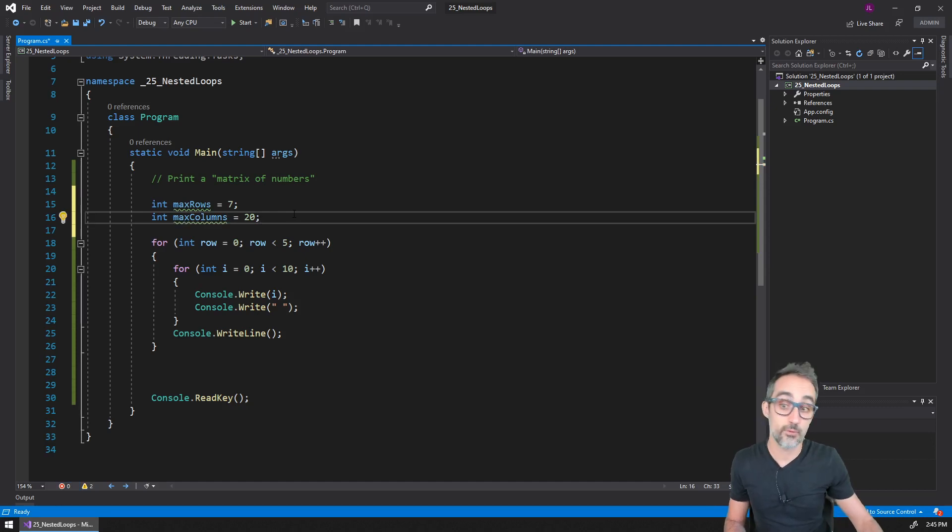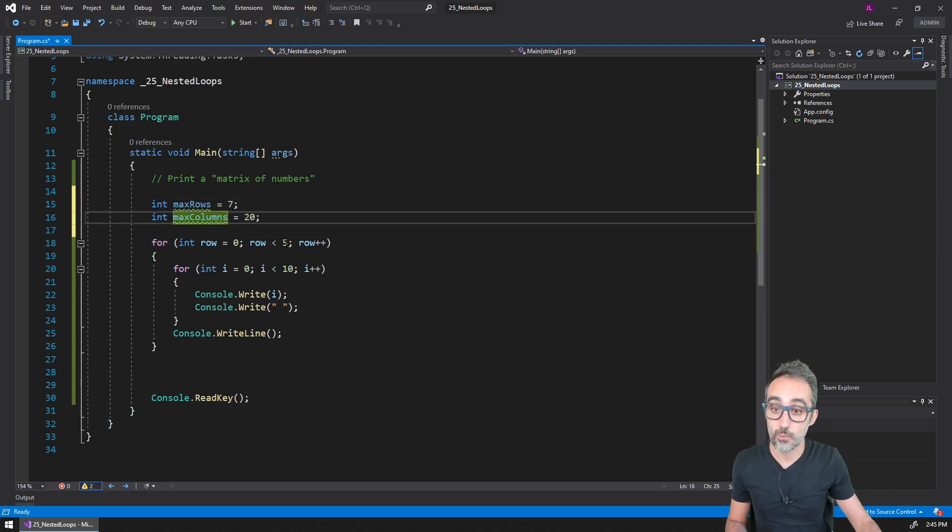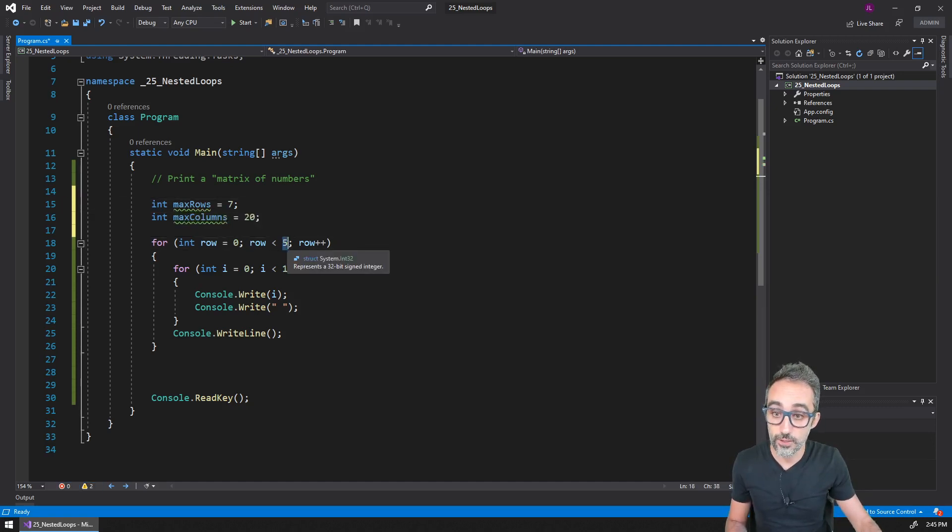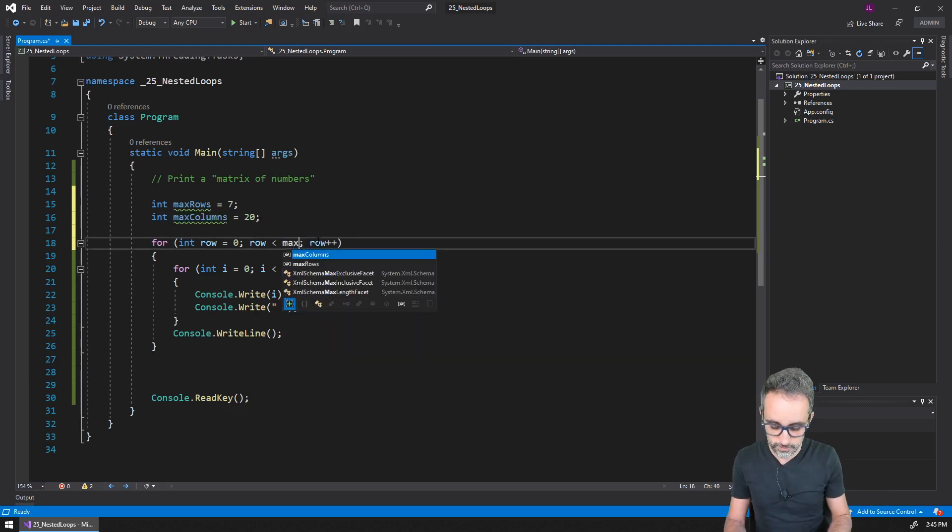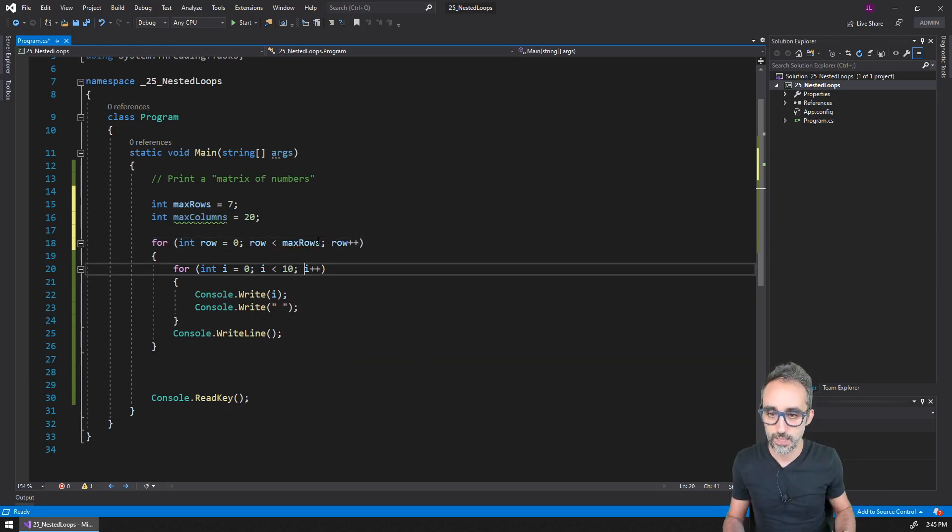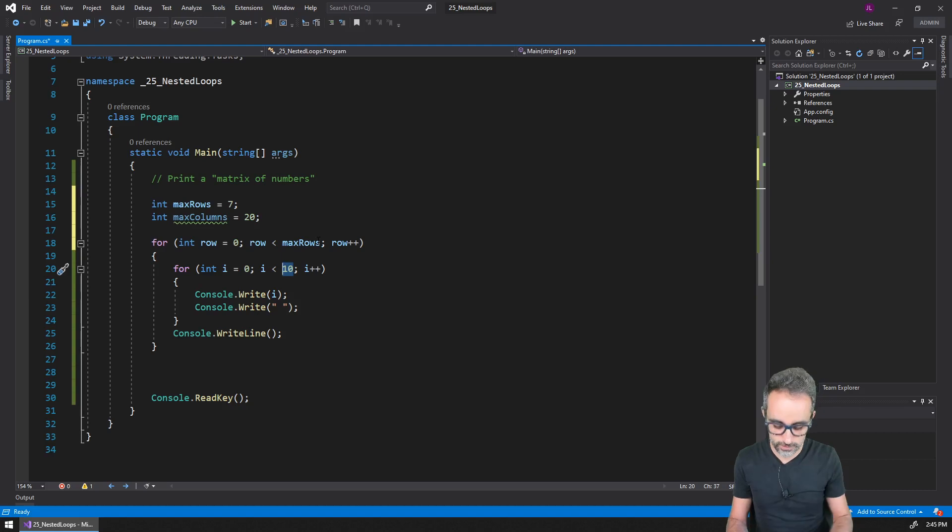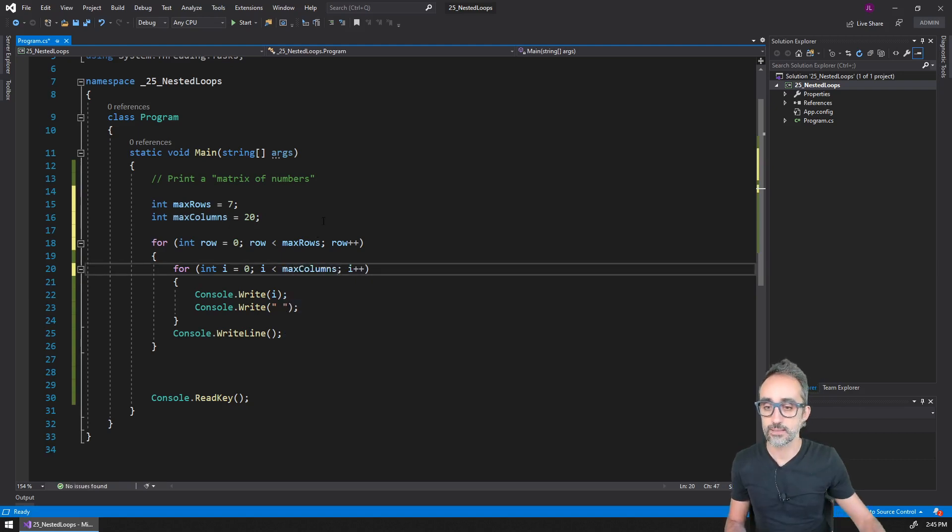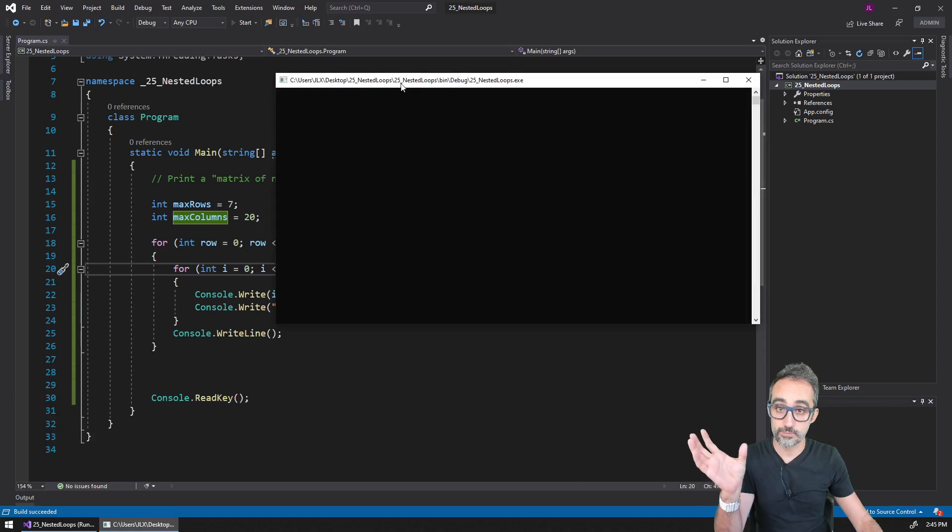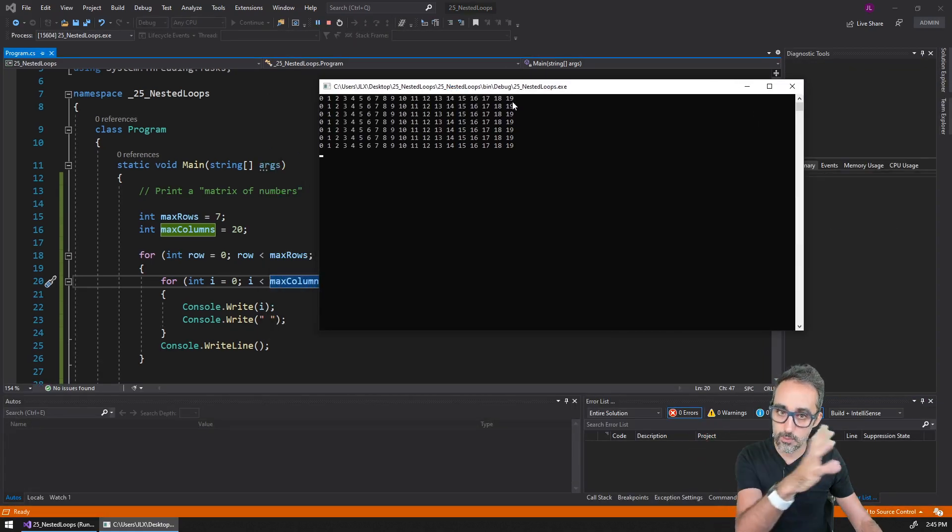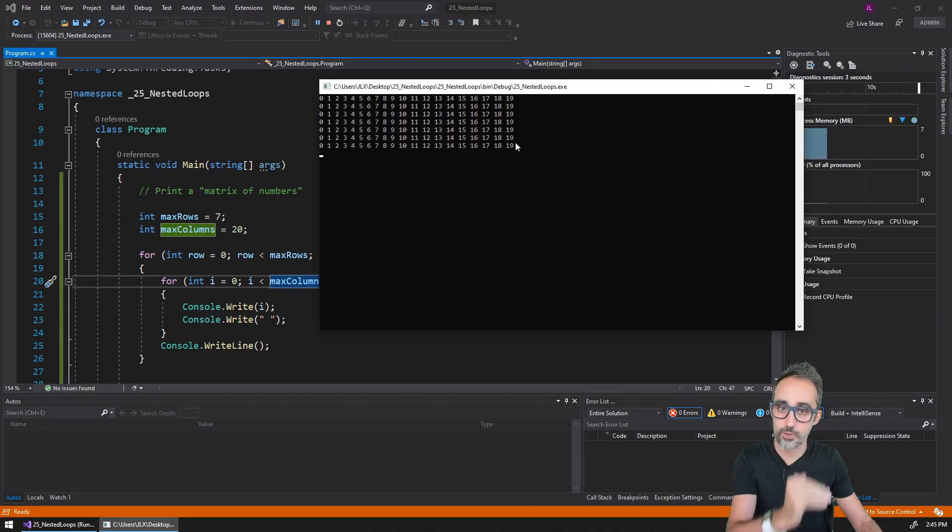And then what I'm going to do is I'm going to say, well, instead of hard coding how many rows do I have, this is going to be max rows. And instead of hard coding how many columns I have, it's going to be max columns. And now I have a program that generates 20 numbers - so 20 columns - and repeats that seven times.